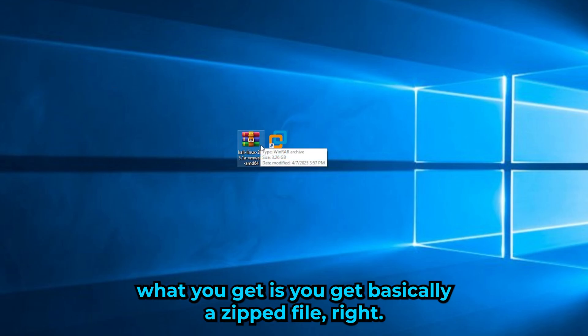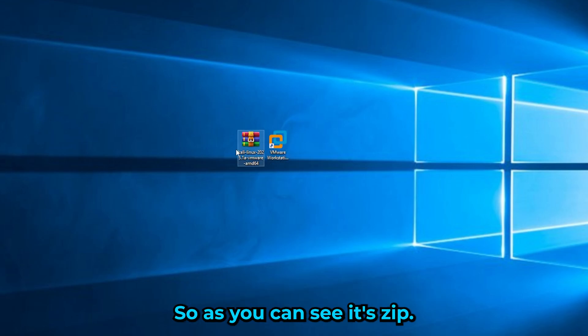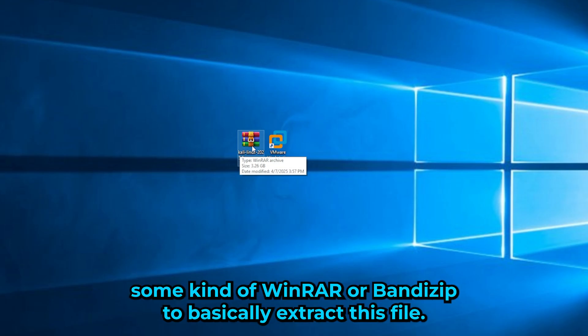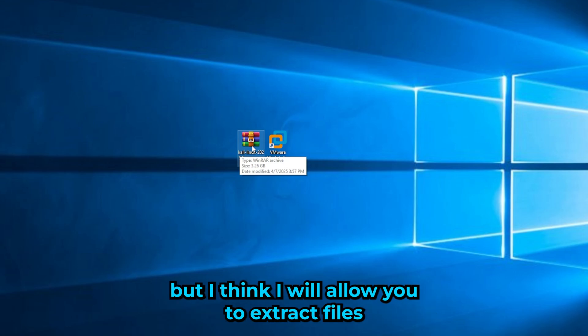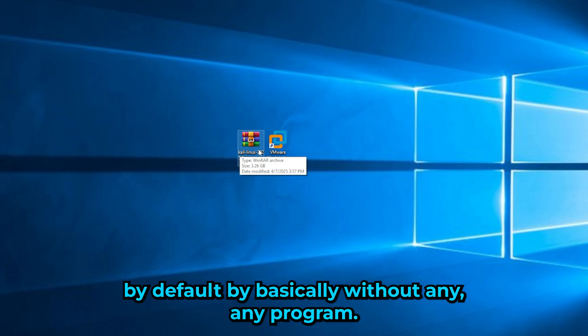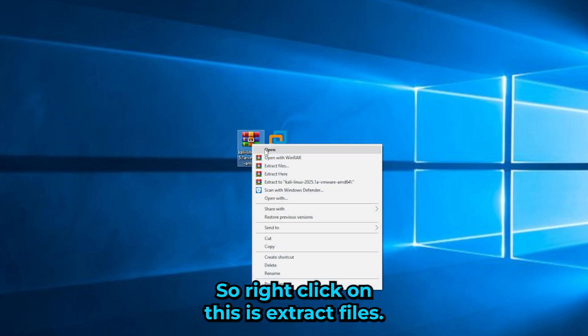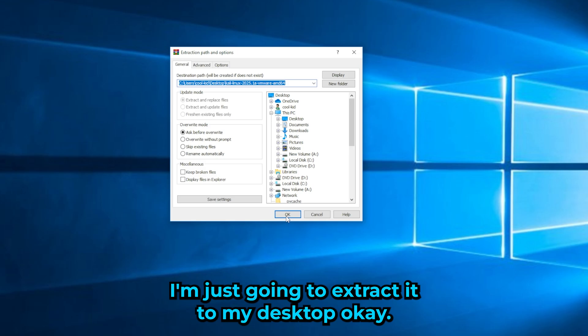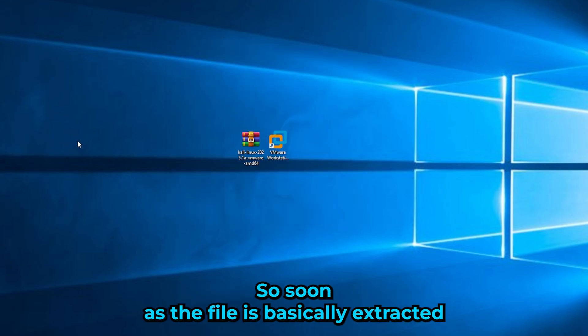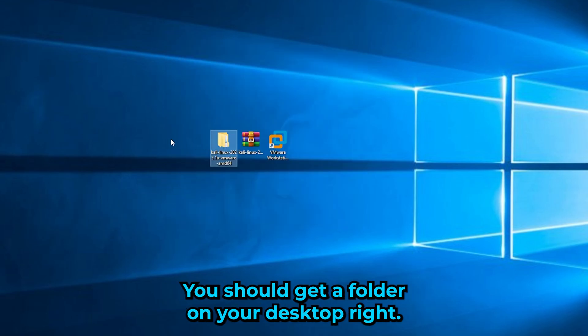Once the download is finished, you'll get a zipped file. That's why you need WinRAR or Bandizip to extract it. On Windows 11 you might be able to extract without any extra program. Right-click the file and choose 'Extract Files' — I'll extract mine to the desktop.